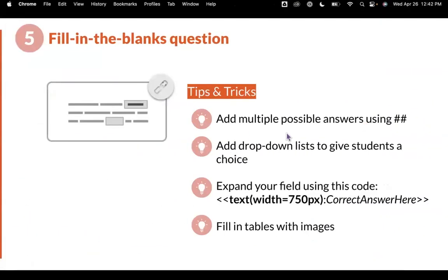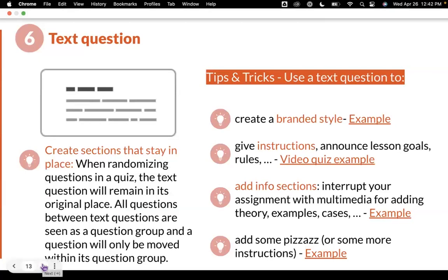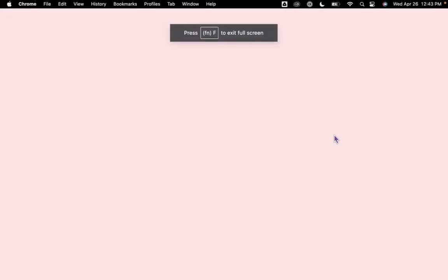So we went over adding multiple answers, the drop-down list with the double brackets — always put the correct answer first. Your expand field again with the double brackets. And then of course, the fill-in table with the images, which I think will be really great for science, math, and social studies. Continuing on, the text question — which is an ungraded question — is a great option to use in so many different ways. For example, you can use text questions to create sections in an assignment, especially if you want to chunk material. I'm going to show you four quick ways that we can use a text question.